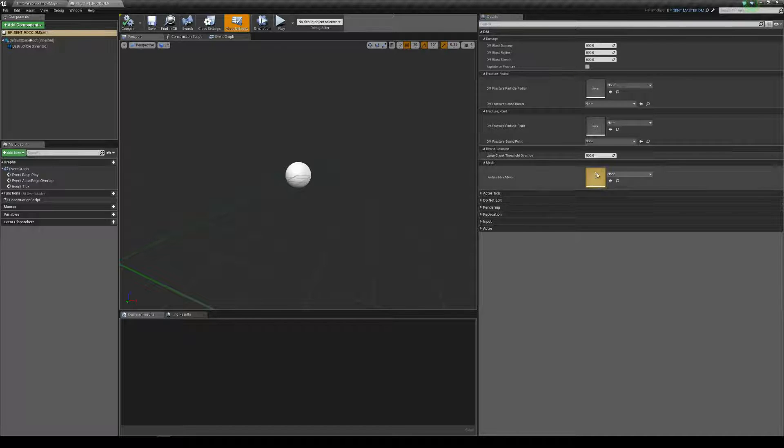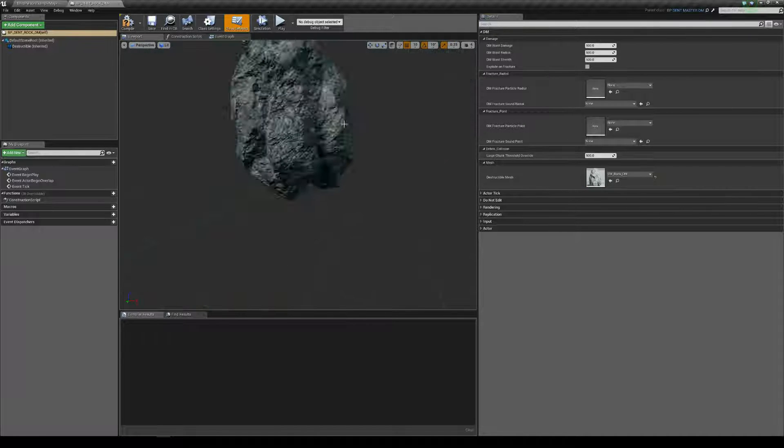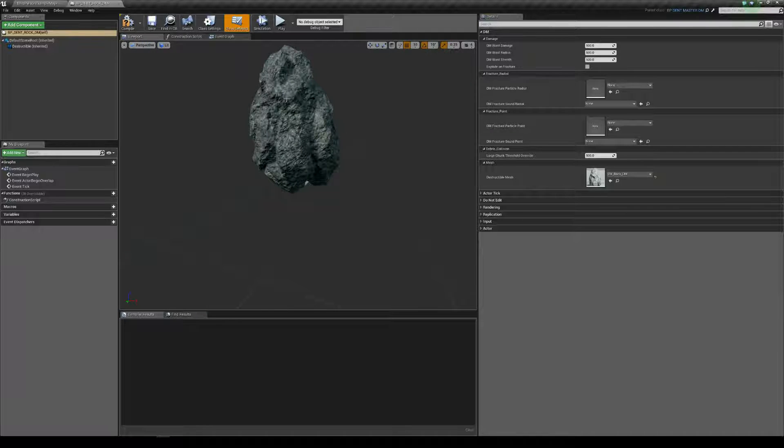Right, so on the mesh, we'll just assign the rock. So, that's us now got that.